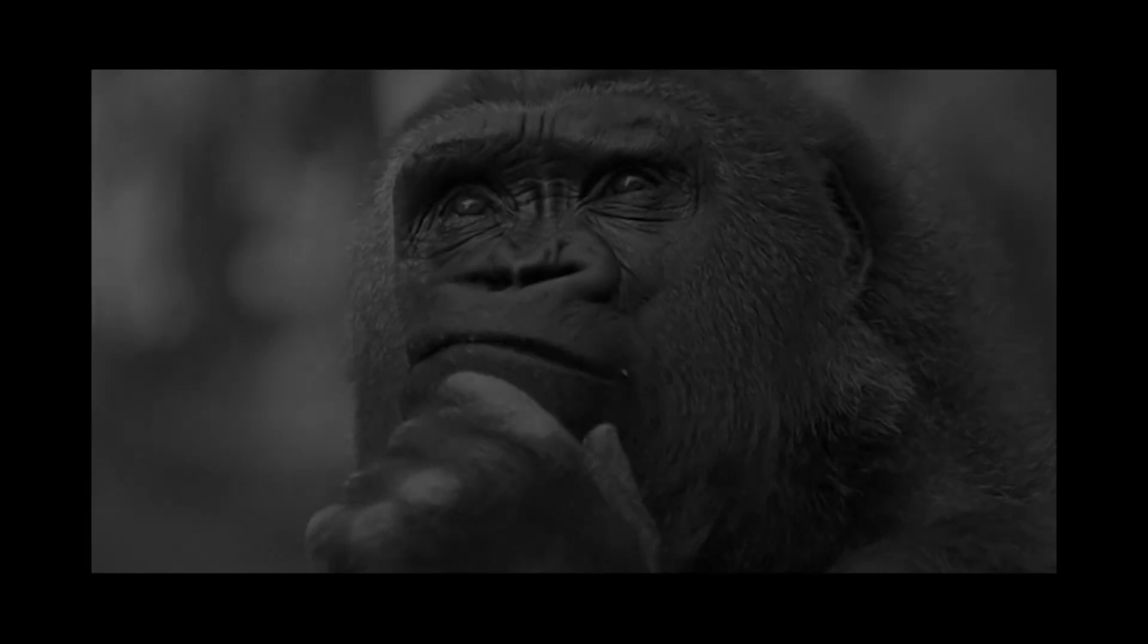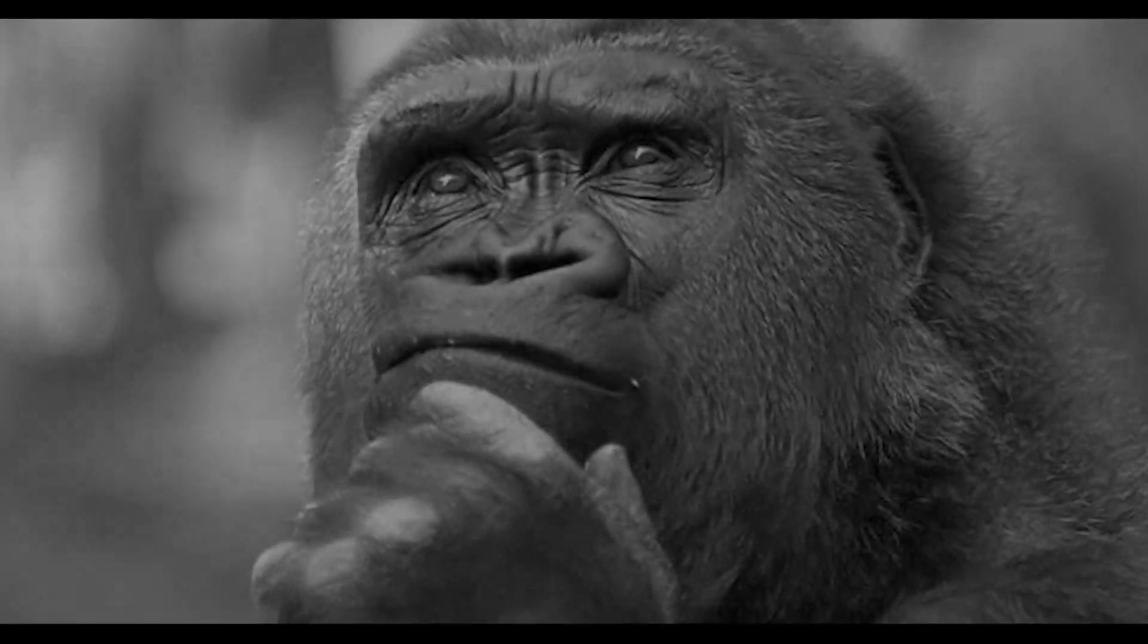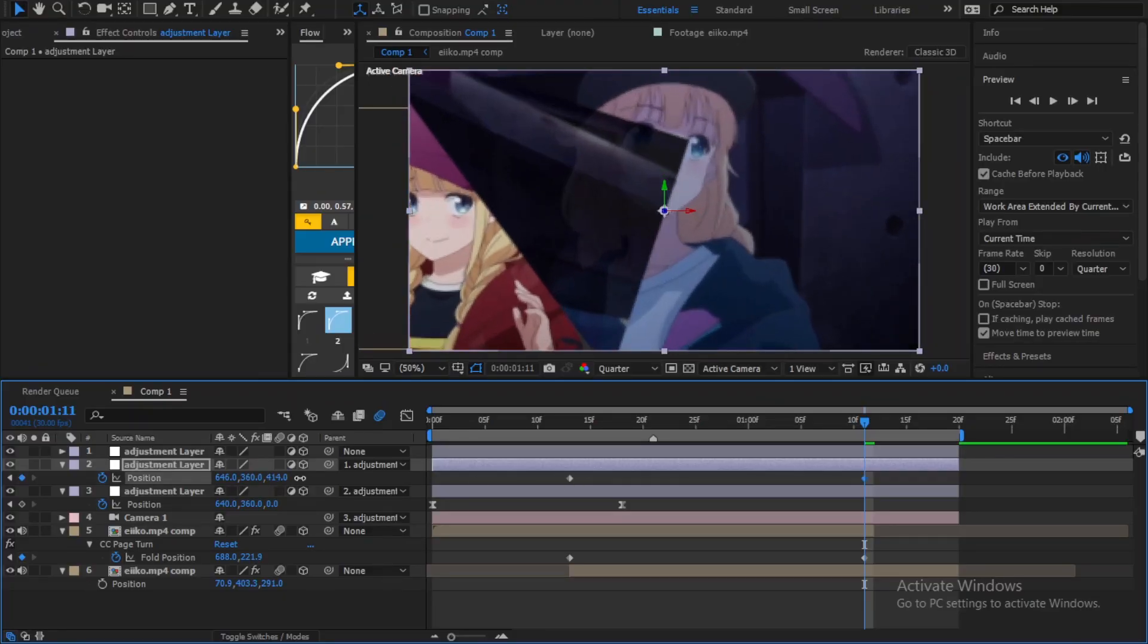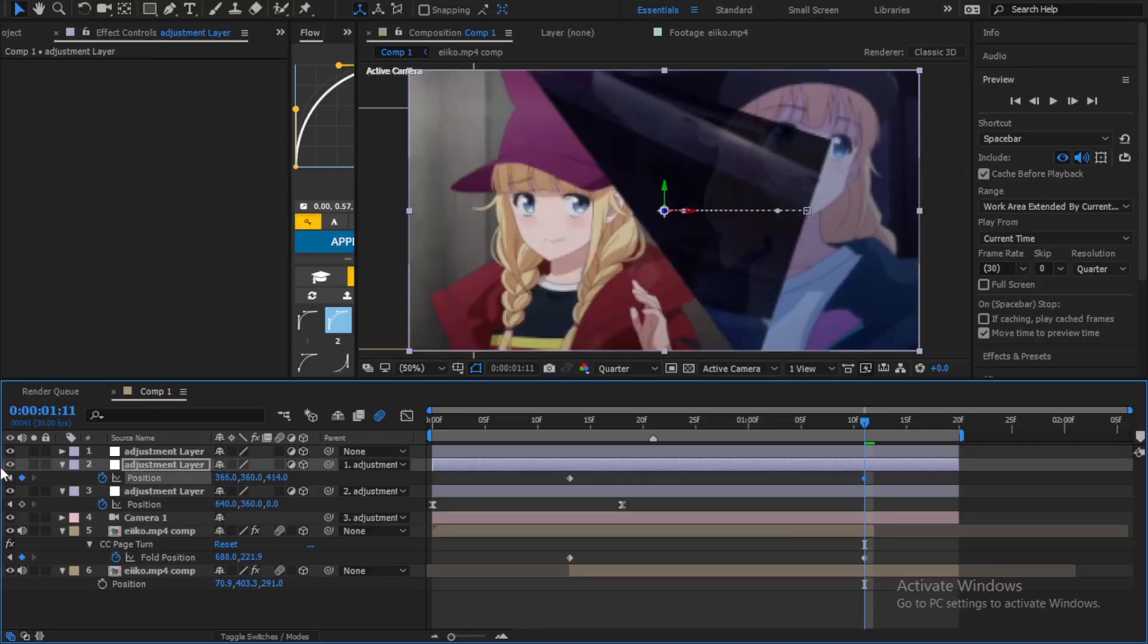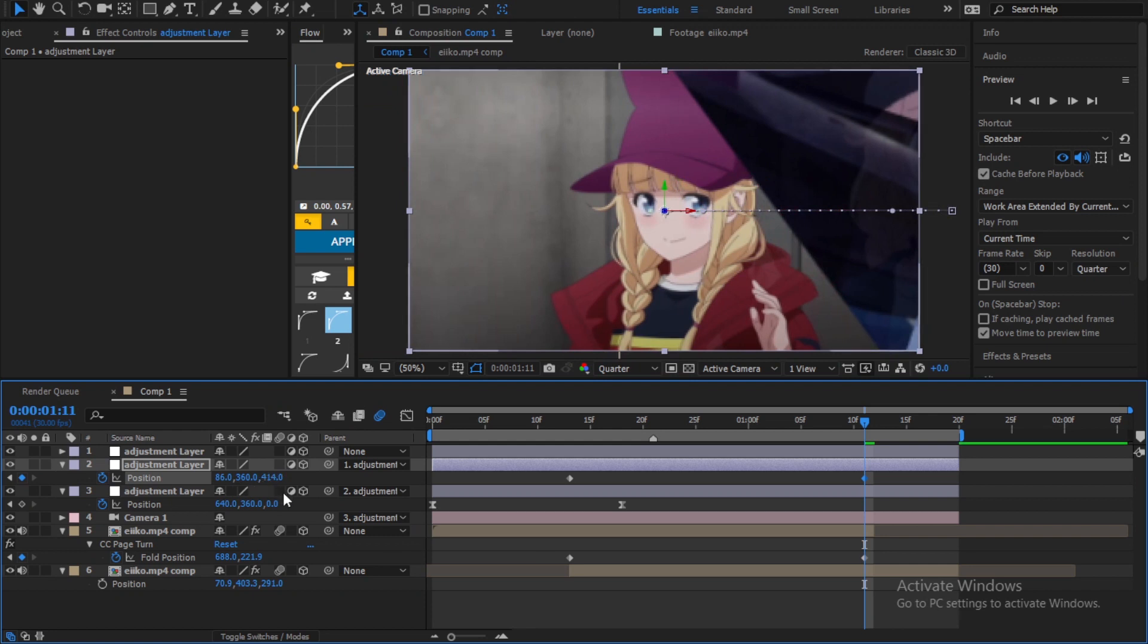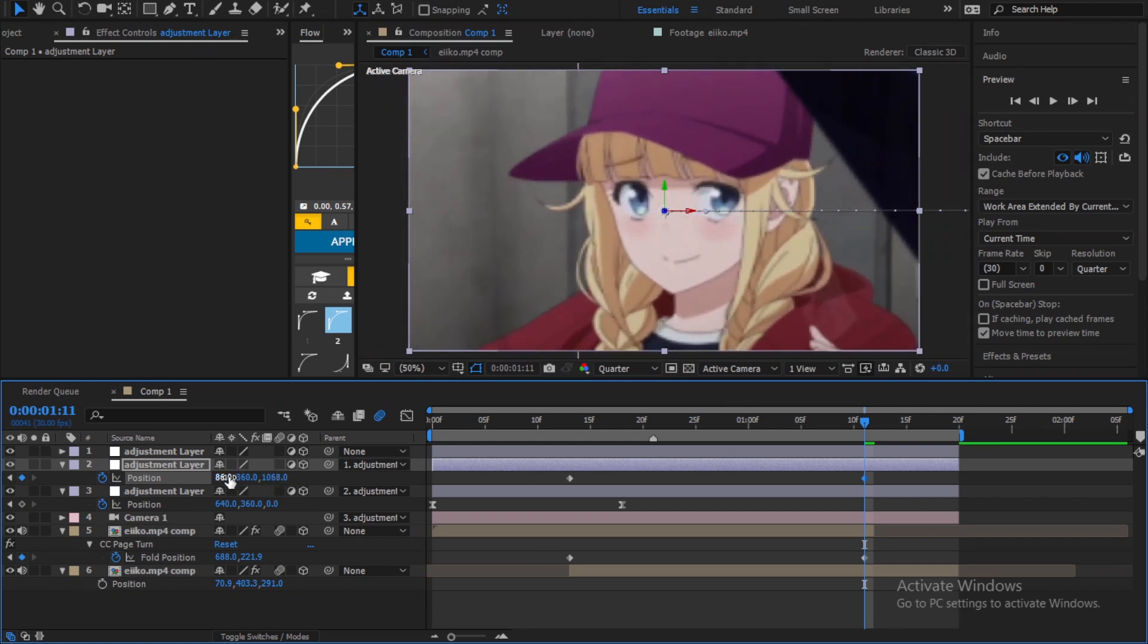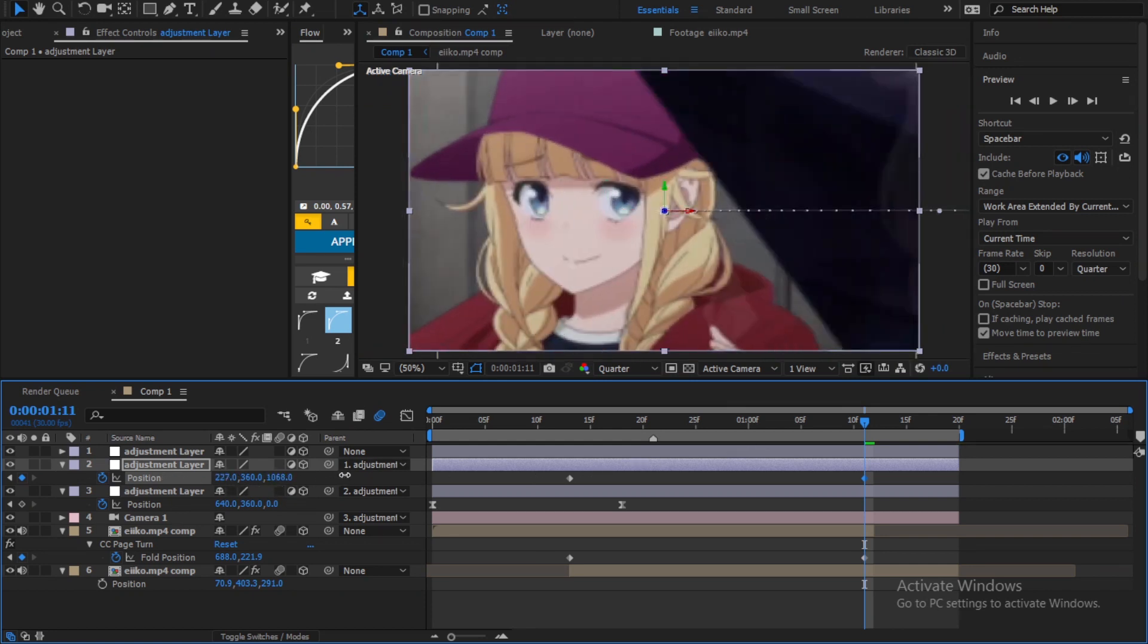Do you remember the second adjustment layer? We're gonna use it to zoom into the second clip, so don't forget to create a keyframe at the start and go to the end and zoom the clip using the position values.